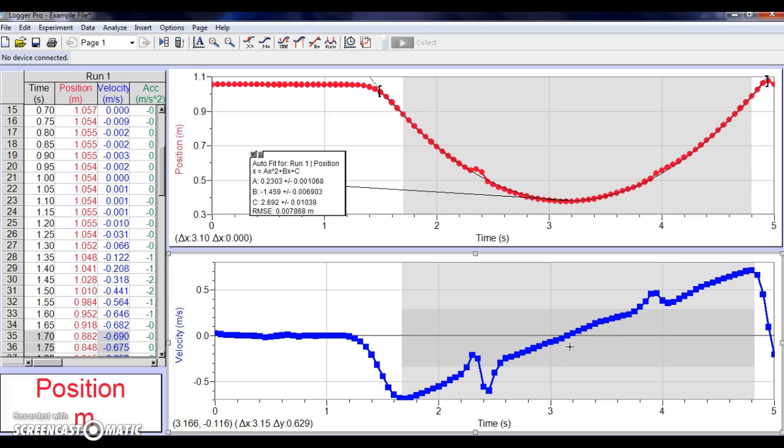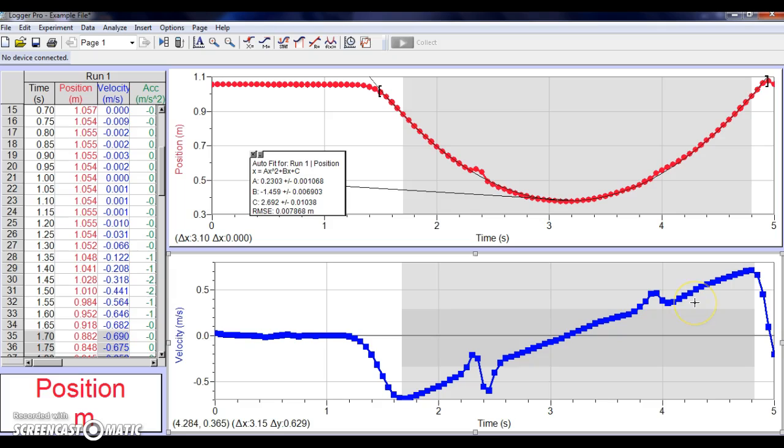I know we haven't played with acceleration very much in class, but if you have understood the concept that velocity is the rate of change of displacement, you should be able to transfer that idea to the fact that acceleration is the rate of change of velocity. Now, what we're going to do is we're going to try to do a best fit line for this area as well.